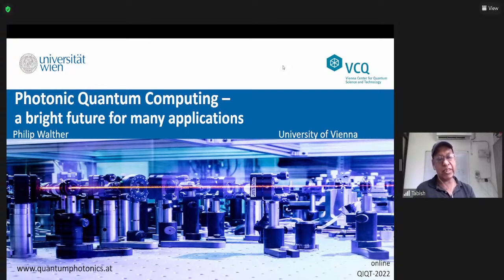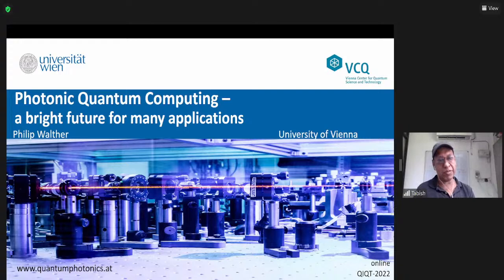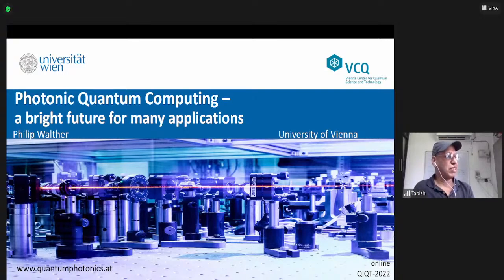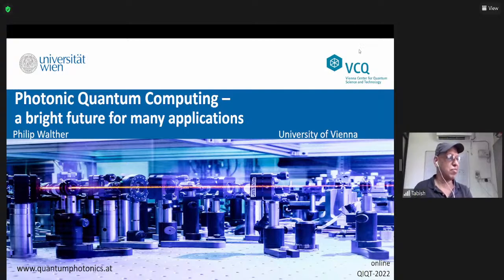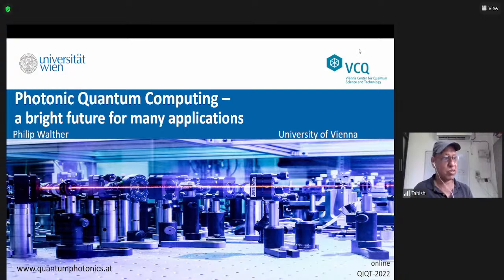Philip did his PhD in 2005 with Anton Zeilinger at the University of Vienna. After that he went for a postdoc to Harvard, then came back and joined the University of Vienna, setting up his own group there. He has been doing very state-of-the-art experiments on photonics — experimental one-way quantum computing, de Broglie wavelengths of four-photon states, quantum simulation of a spin glass, and so on.